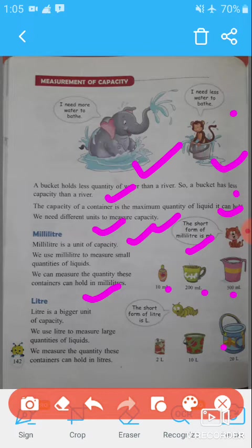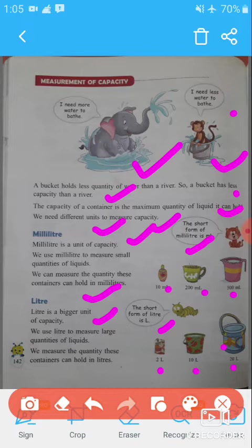Milliliter is the smallest unit of capacity, and liter is a bigger unit of capacity. The short form of liter is L. We use liters to measure large quantities of liquids. For example, this juice container holds 2 liters, a bucket has a capacity of 10 liters, and a bigger bucket has a capacity of 12 liters.